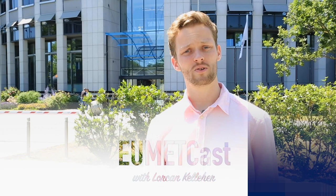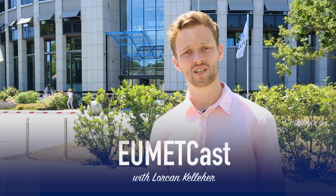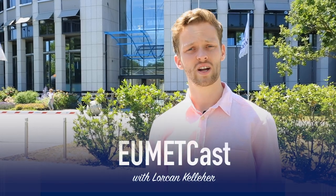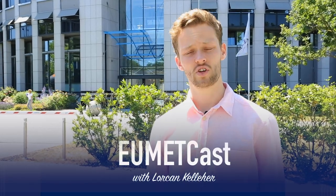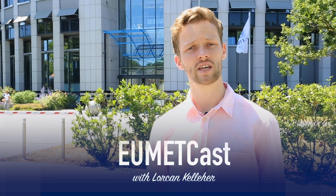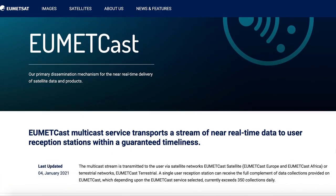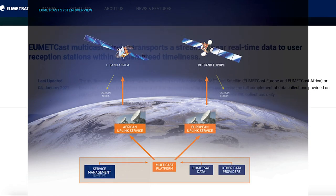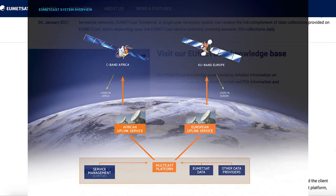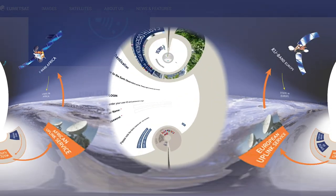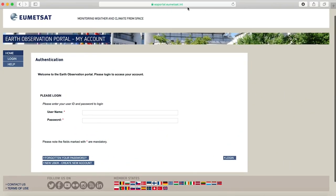Hi there, my name is Lorcan, and if you're watching this video you have already registered for UMETcast using your EO portal account. If you don't know what UMETcast is, it's a way to directly receive our data using a satellite link. You can sign up for UMETcast registration using an EO portal account. In this video I'm going to guide you through the different stages to setting up a UMETcast station.